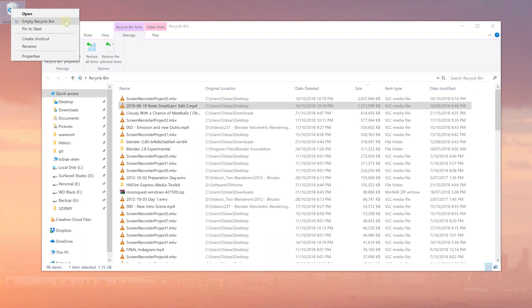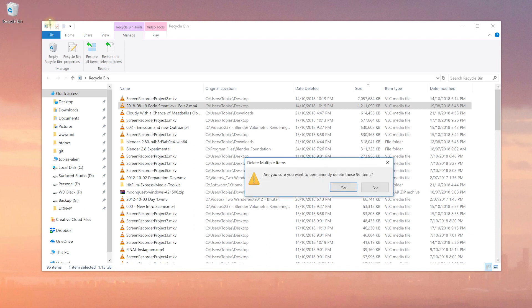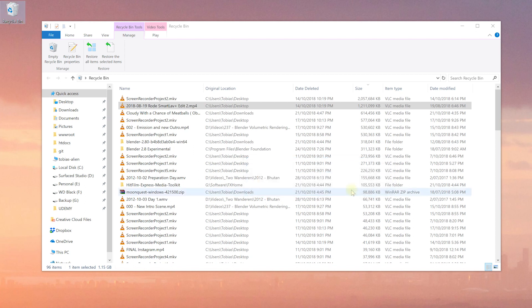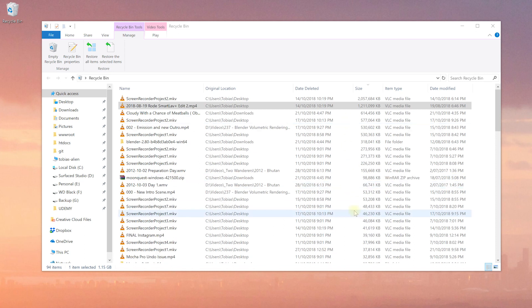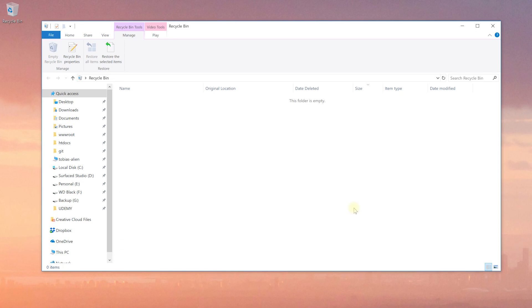On the Mac, that'll be right-clicking your trash and selecting to empty trash. You will be asked to confirm this operation because once you've emptied your recycle bin, there is no way to restore those files unless you do a hard drive scan, which is a whole lot more technical. So let's just say yes, flush our recycle bin and reclaim probably about 10 gigabytes of space.